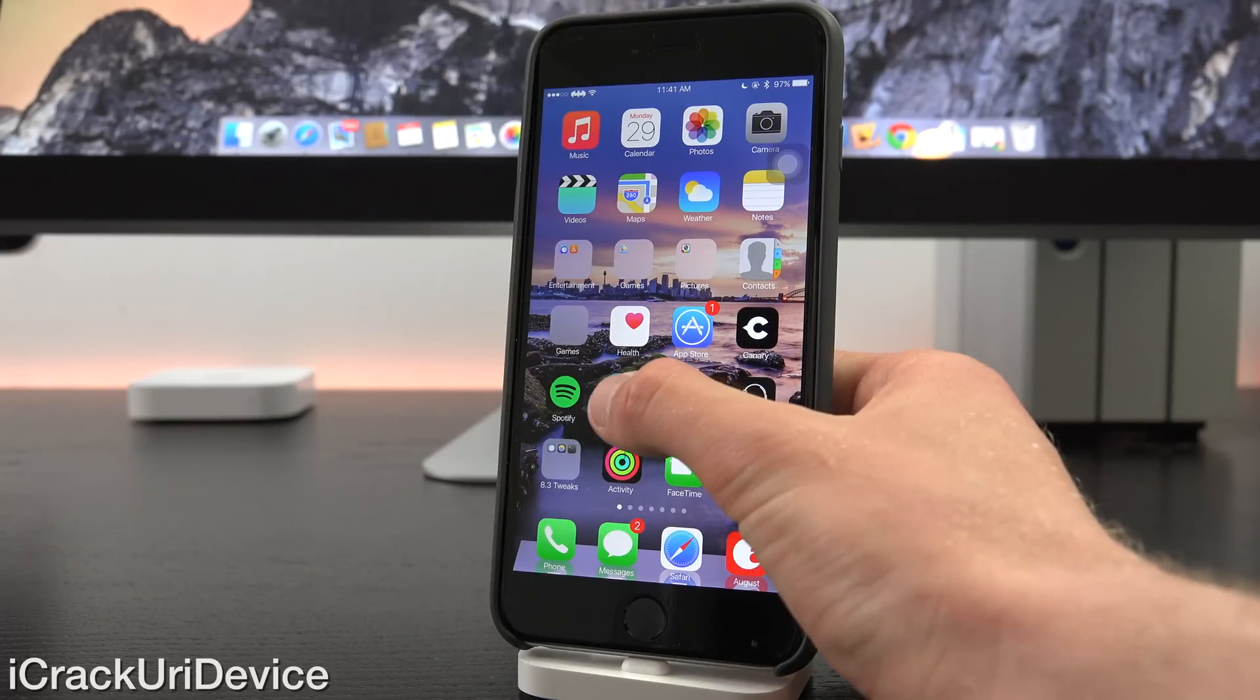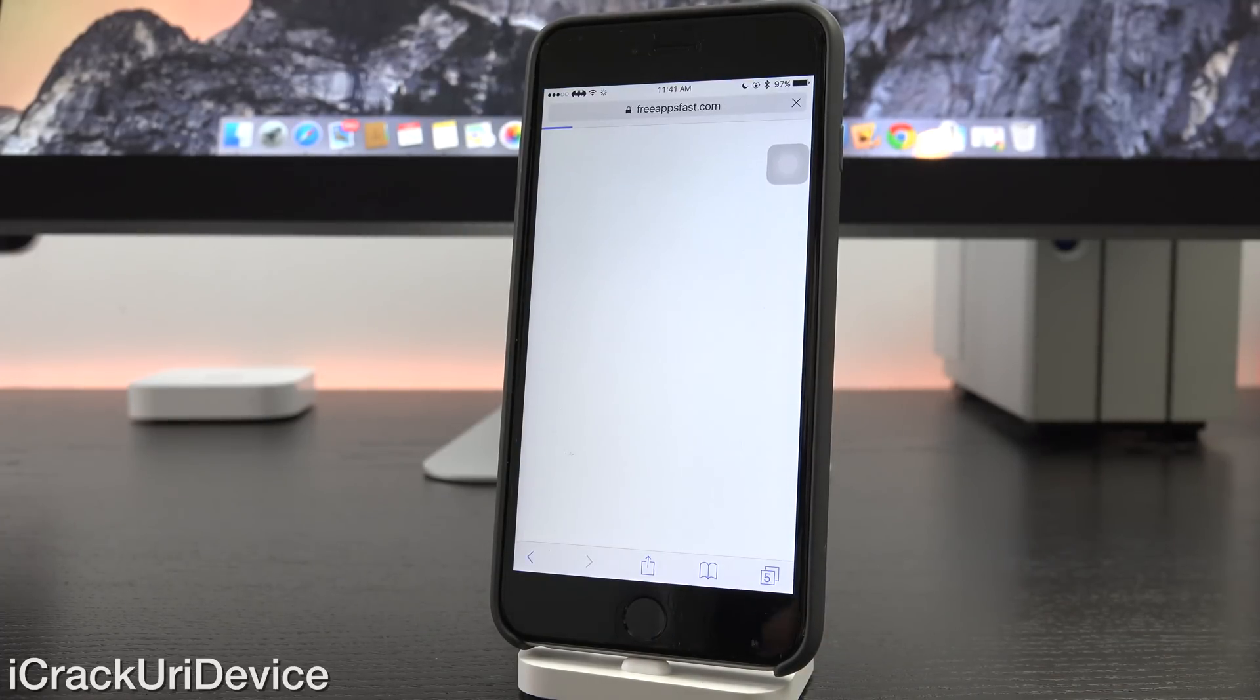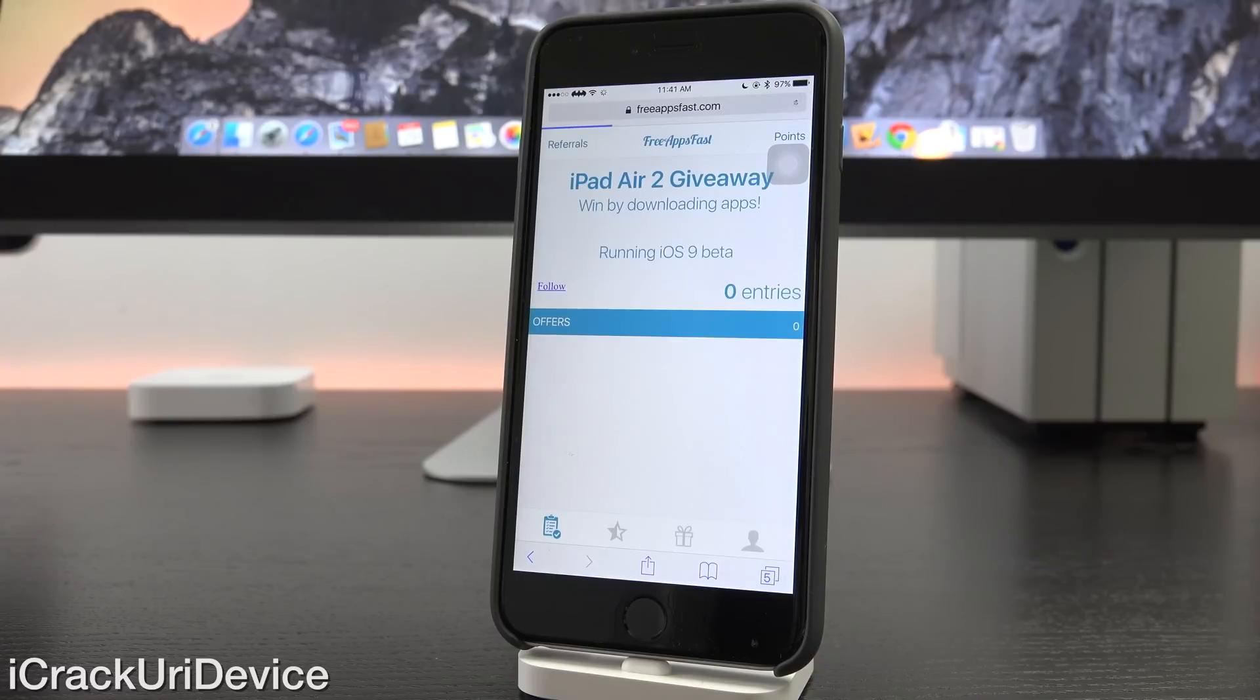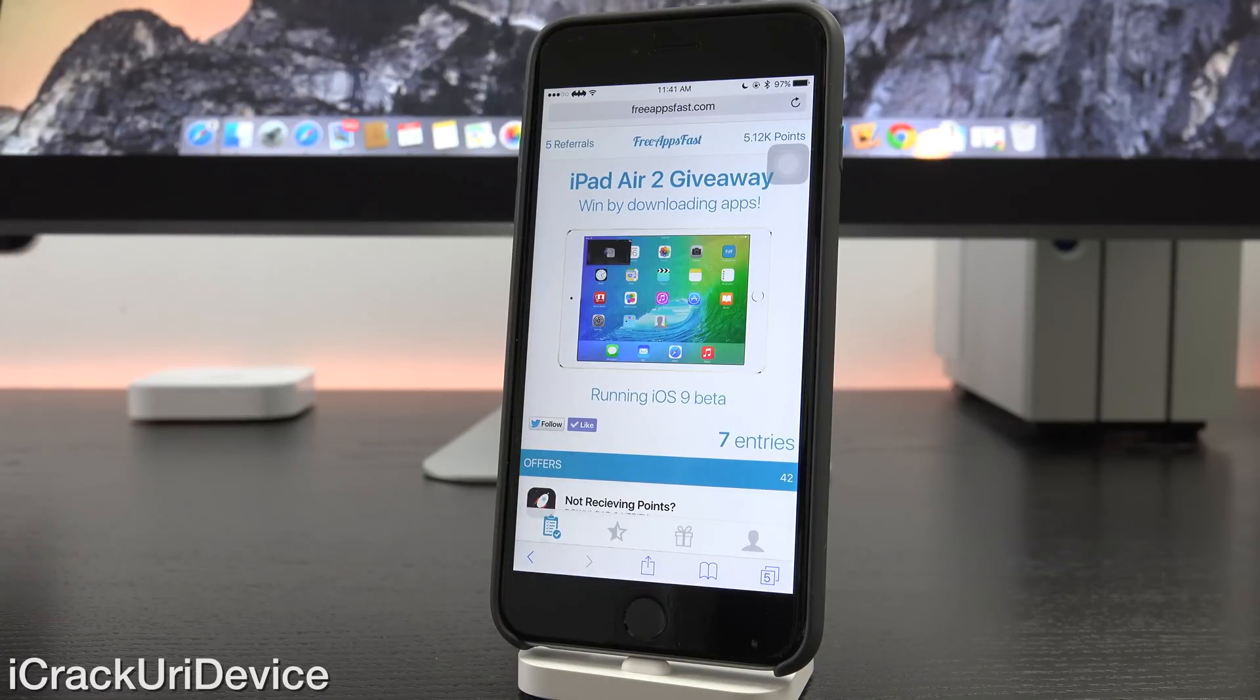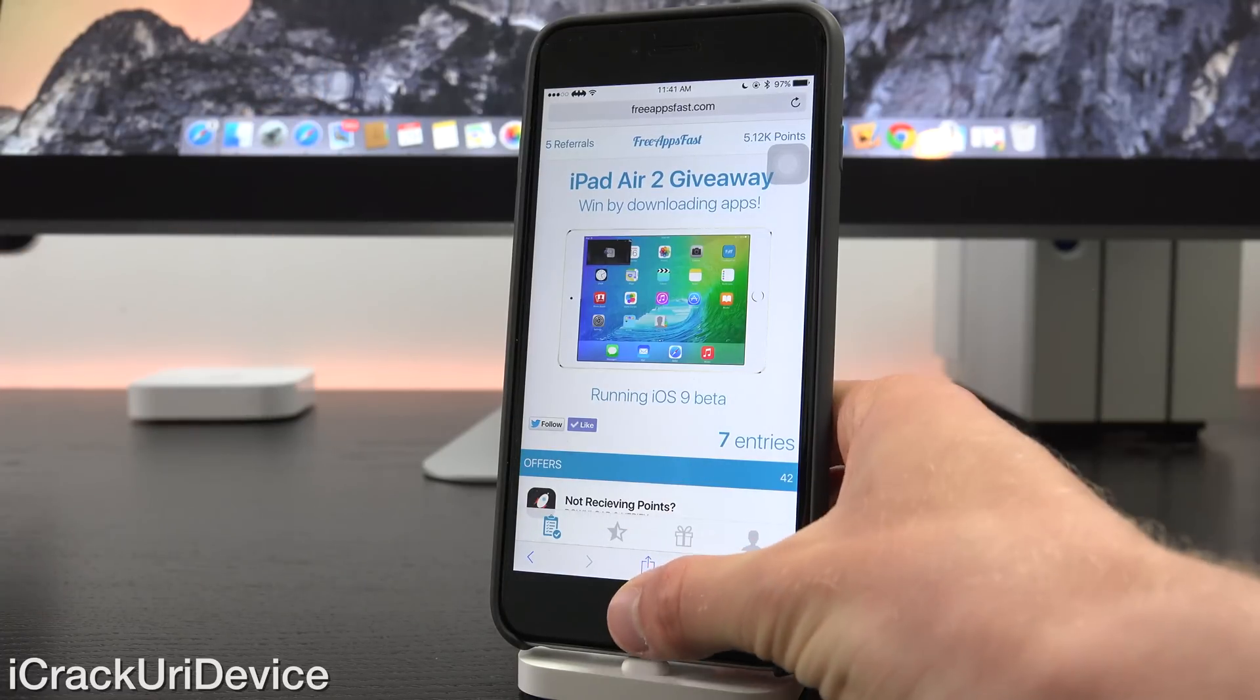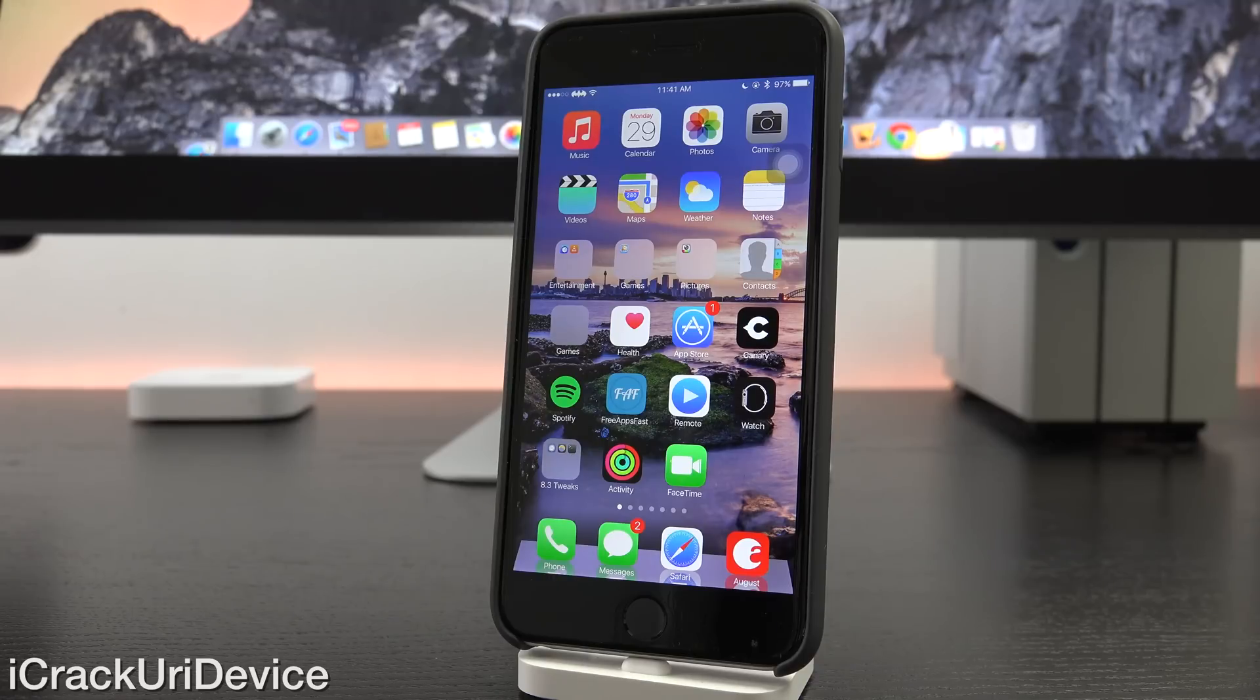And for those of you interested in winning a brand new iPad Air 2, simply navigate to freeappsfast.com inside of Mobile Safari, sign up, come back here, rate this video up, and leave a relevant comment in the comment section. And until next time, this is ICU, signing out.